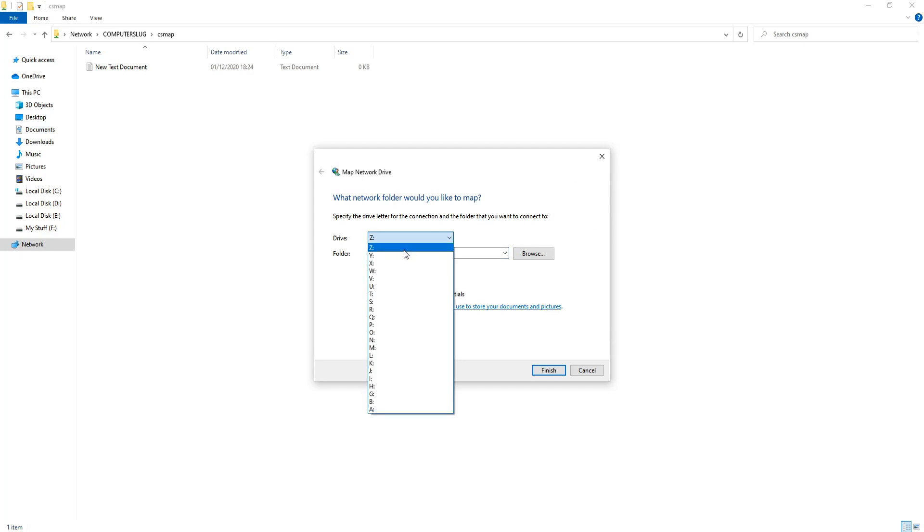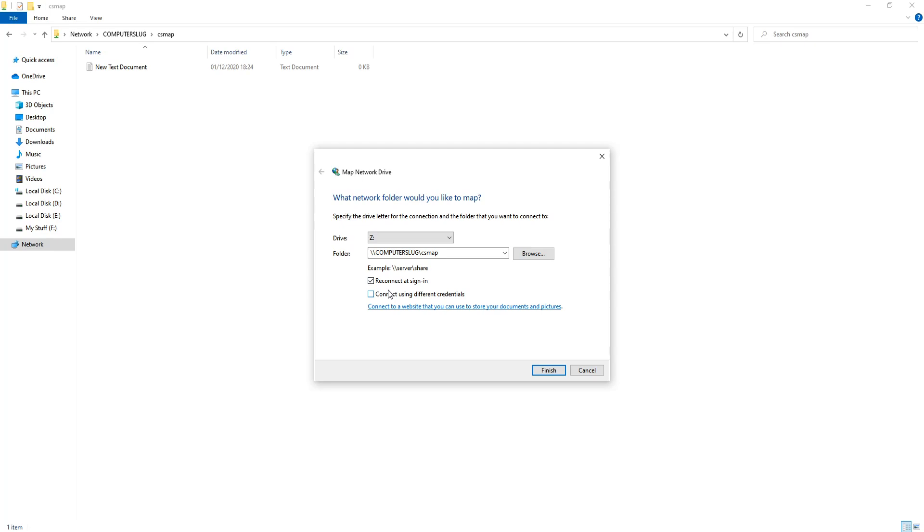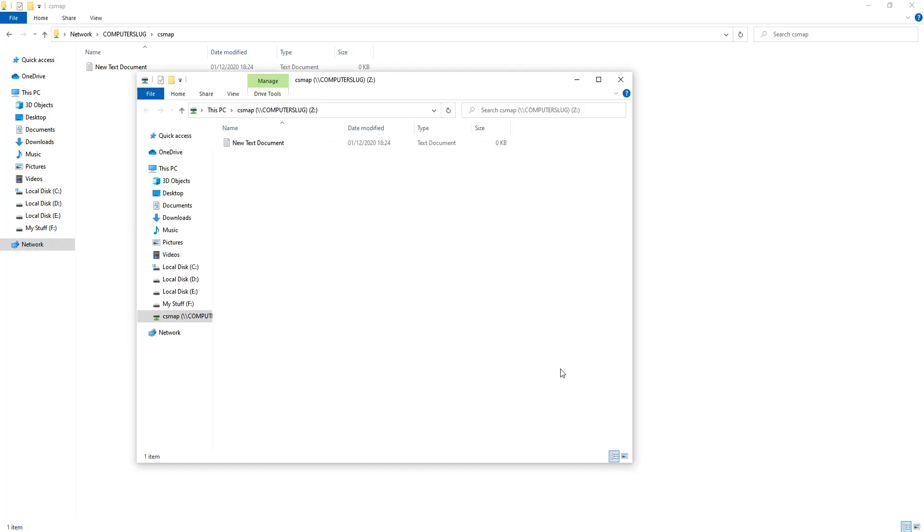I'm just going to keep mine on set and you can now choose if you want reconnect at sign in ticked. I'm just going to leave it how it is. We can now go ahead and press finish.